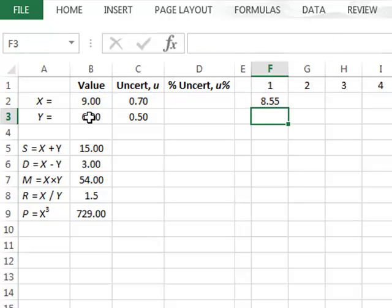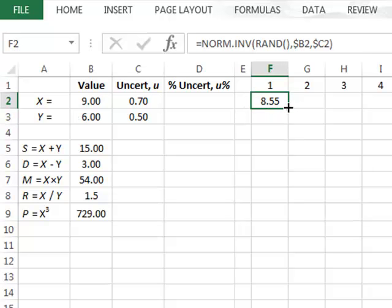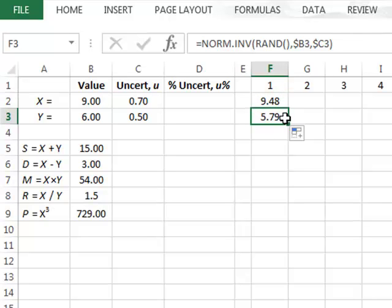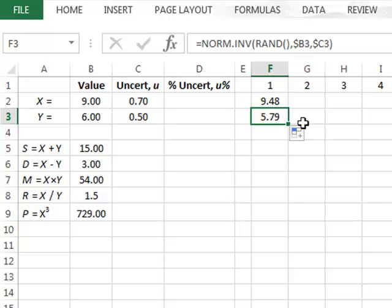We also want to take a randomly selected value for Y. We point to the bottom right-hand corner of the function cell to get a small cross, then hold the left mouse button and drag to copy the formula to the next row. Now we are taking a random selection from the normal distribution with mean B3 and standard deviation C3, giving us randomly selected values for both X and Y including their experimental variation.